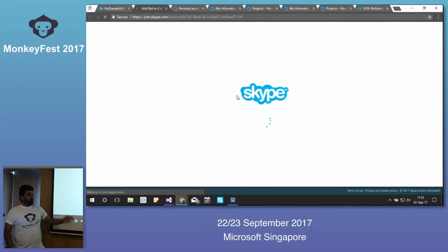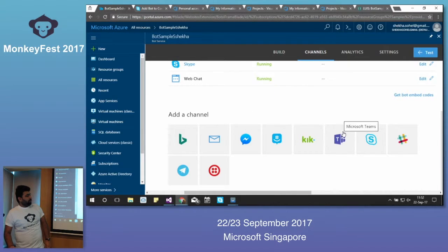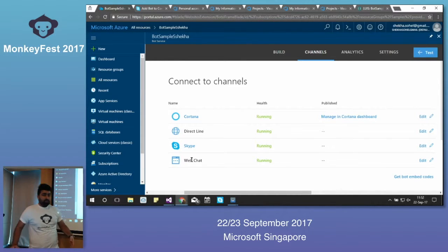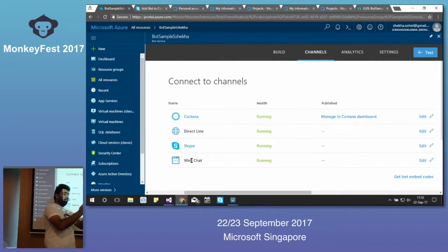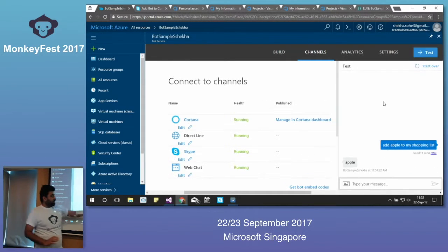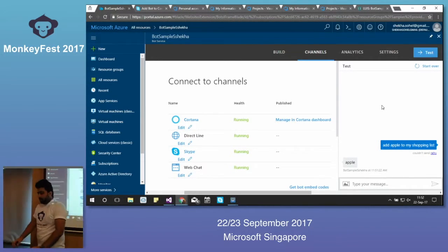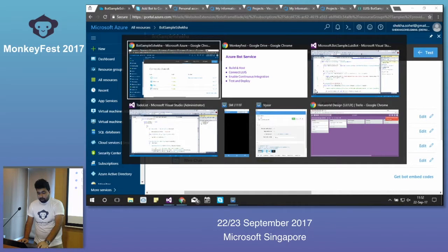There are many more channels to publish to, including Skype for Business, Teams, and also Web Chat — you can integrate the bot into your website by embedding it in an iframe. This is exactly what the iframe looks like, and you can embed it anywhere you want on your website. Any questions so far?